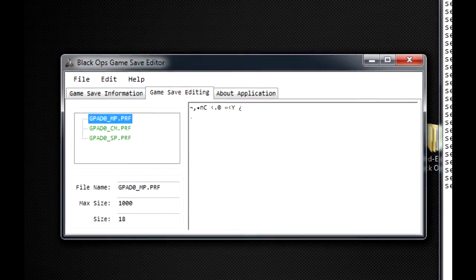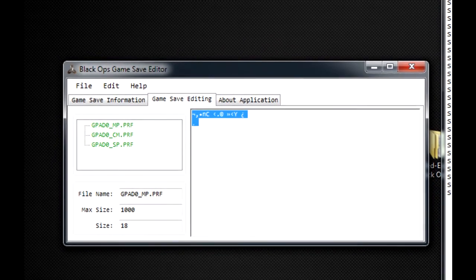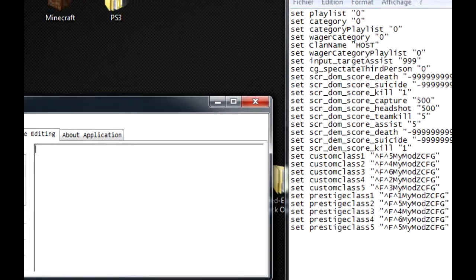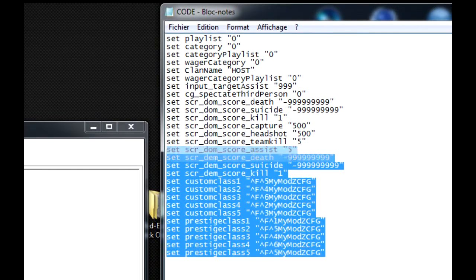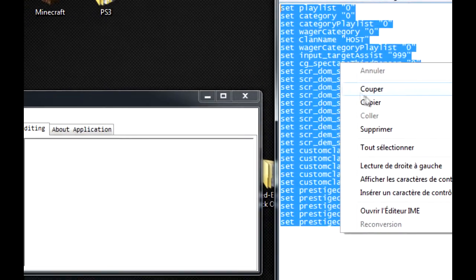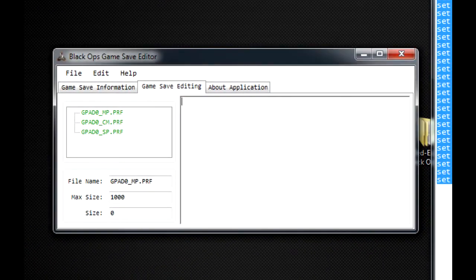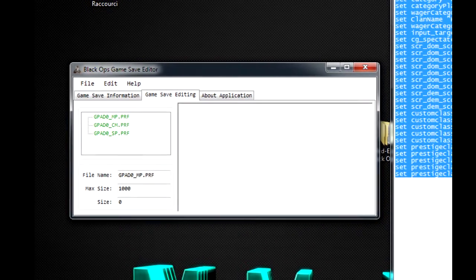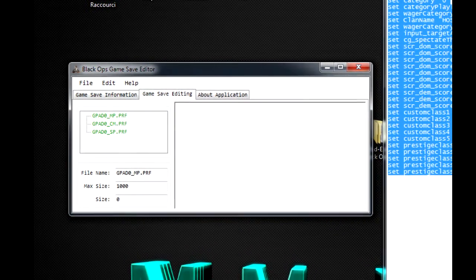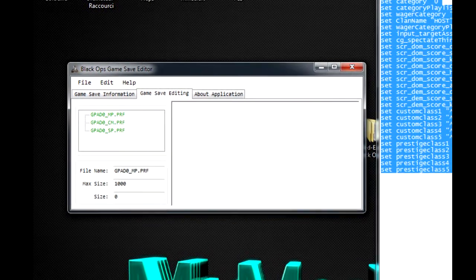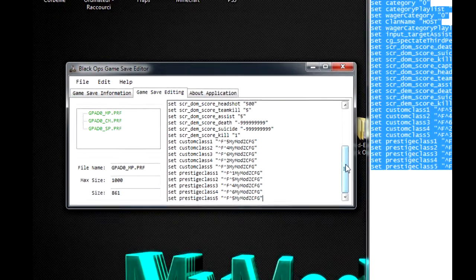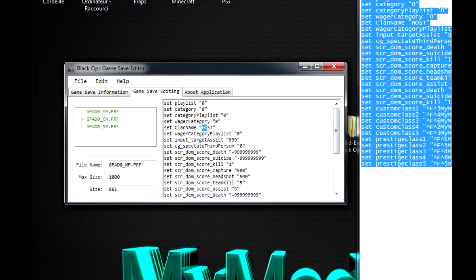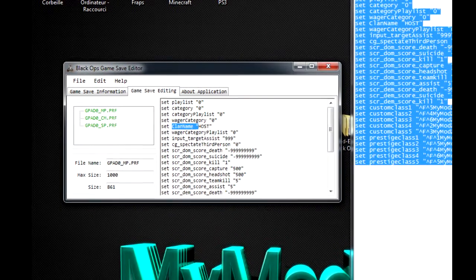Vous allez cliquer sur GPA D0 tirant BMP. Voilà. Et vous supprimez tout ce qui est à l'intérieur. Voilà. Et maintenant, vous allez prendre tout ce qu'il y a dans Code. Vous le copiez. Et vous allez faire CTRL V pour le coller sur Black Ops Game Save Editor dans le GPA D0 MP. CTRL V. Voilà.